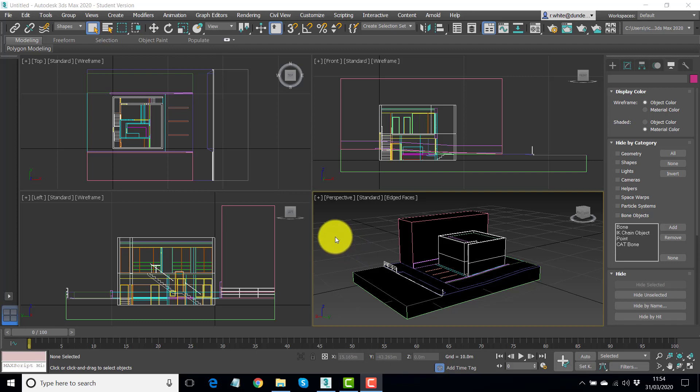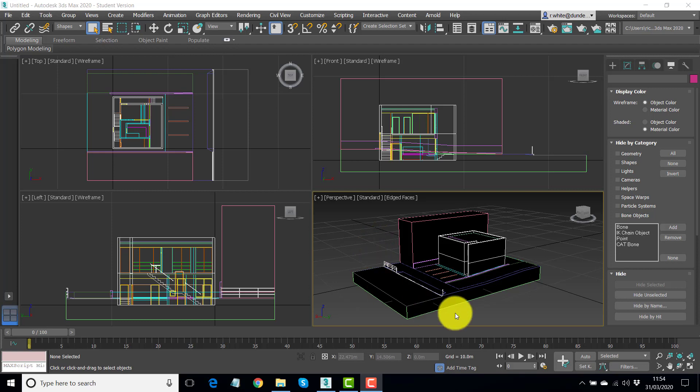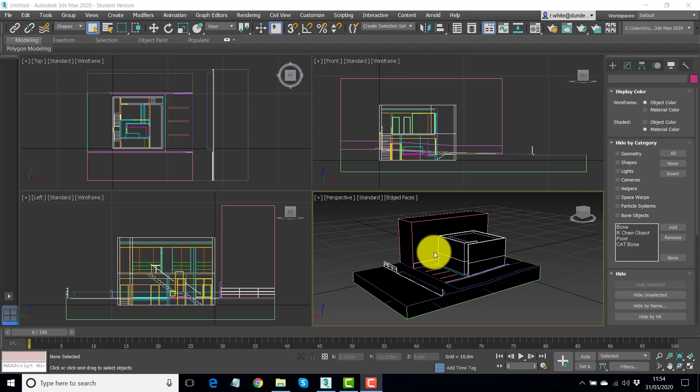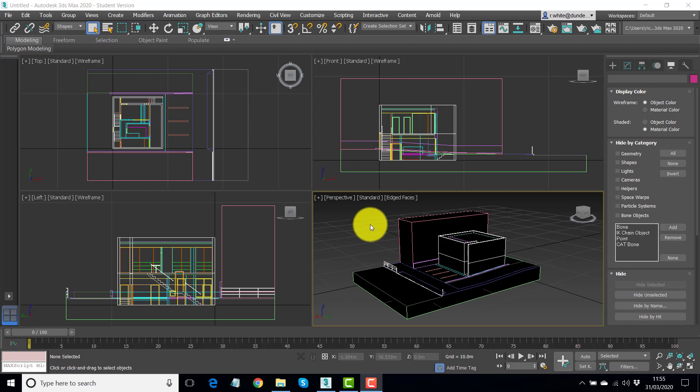What we're going to do first in this second video is create two basic materials and assign them. Firstly, we'll assign one material to everything, and then we'll select some individual objects to assign a glass material to. So we'll create a general white material and then a simple glass material.